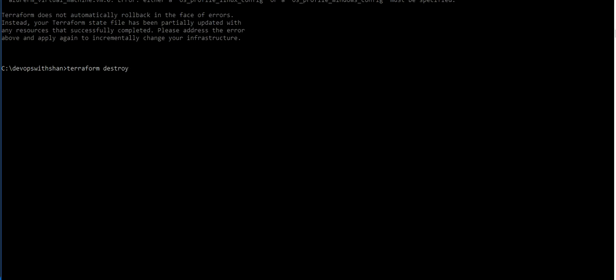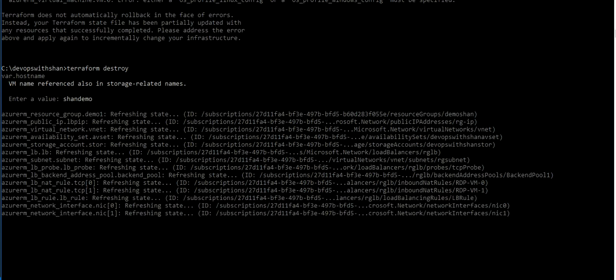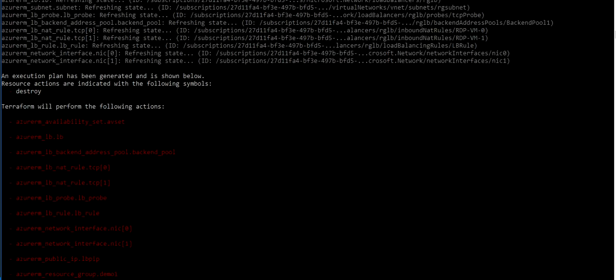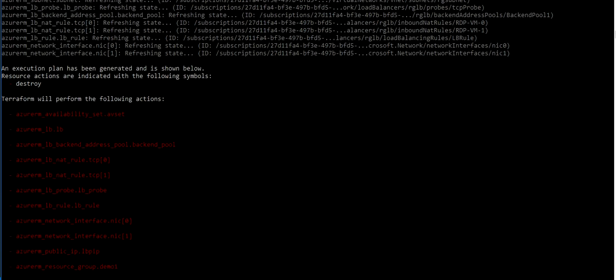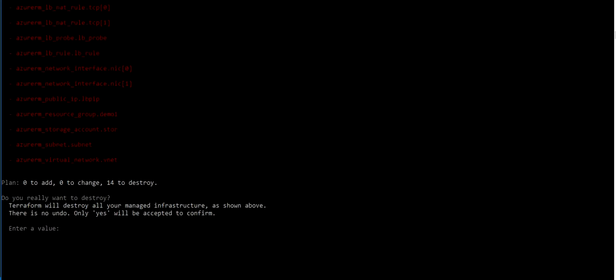So there are already 14 resources to destroy. What it's going to destroy is availability set, load balancer - this is all what we have created in the last few videos. We're gonna say yes.